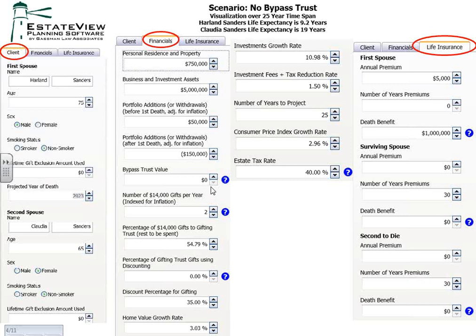You can tell how many gifts you're going to make — in other words, how many children you have that would receive $14,000 a year in gifts. In this situation they have two children. You can also tell what portion of these gifts are going to be saved in a gifting trust versus spent by the children. For example, with two children that's $28,000 per parent, or $56,000 a year while both are alive. If the kids spend half, that leaves $28,000. A flat gift of $28,000 gives one result; giving $28,000 worth of discounted partnership interests gives another.